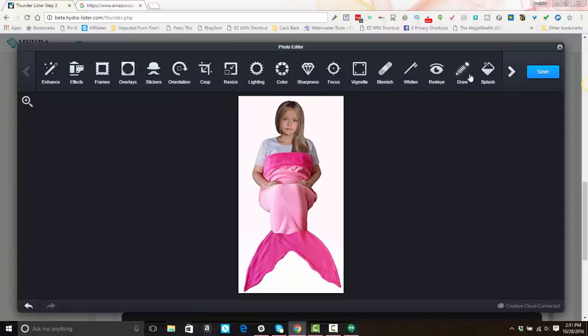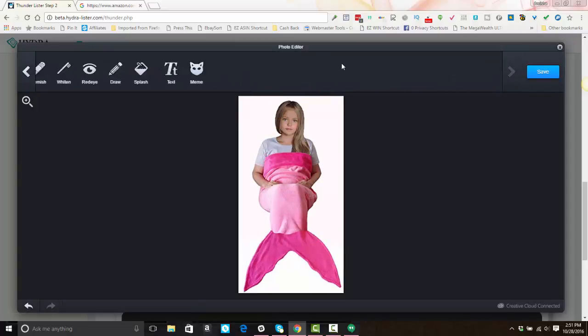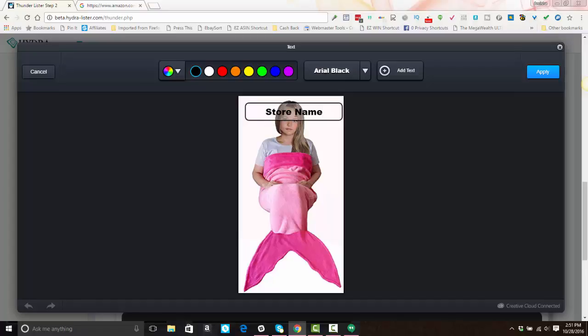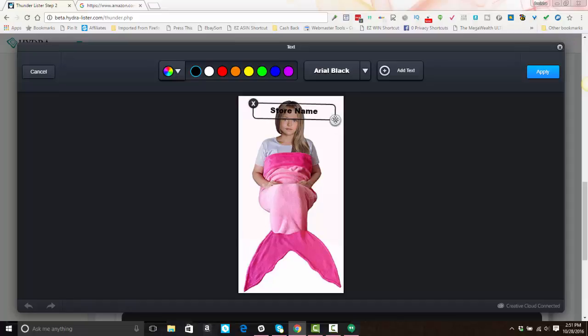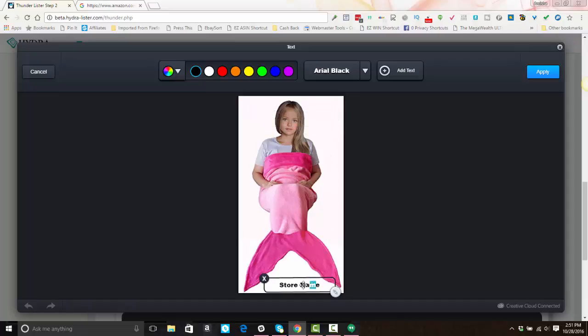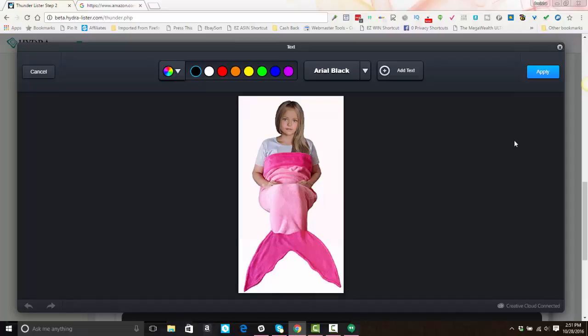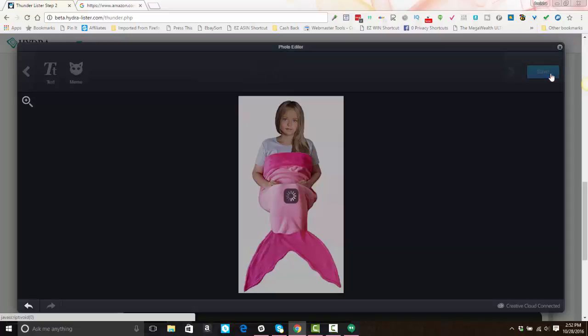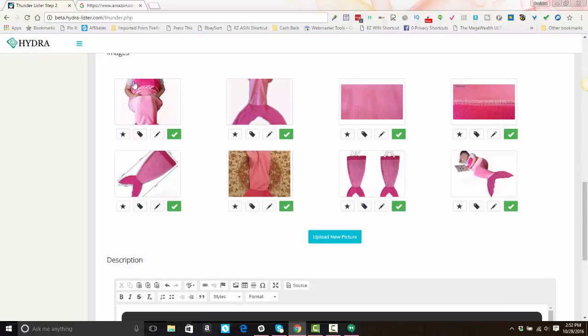You can also use any of the other editing features. You can add text if you want to add somewhat of a watermark. You can put your store name in here. And then you can make that smaller and drag it where you need it to go within the image. Okay. Then you would hit apply. Once you're done making your changes, hit save. All right. So the image has been edited.